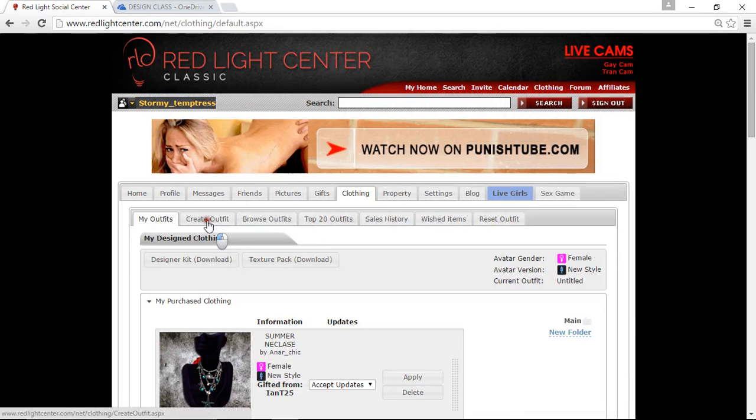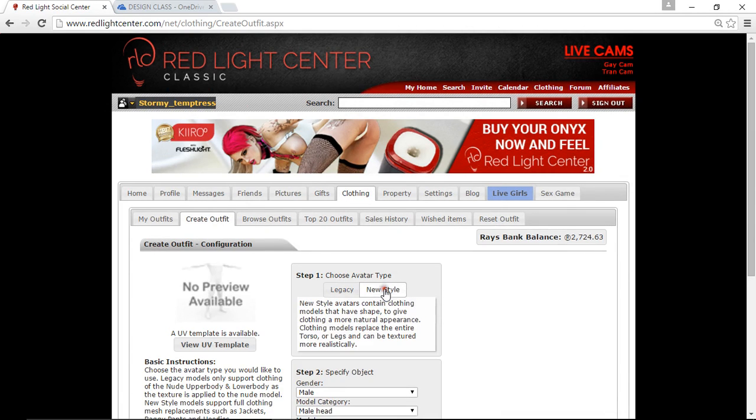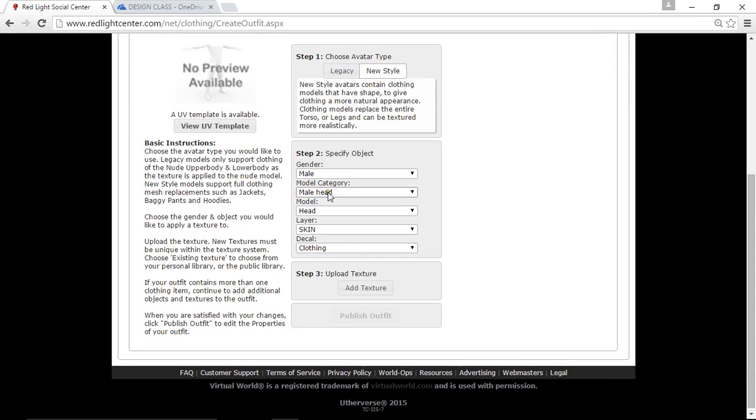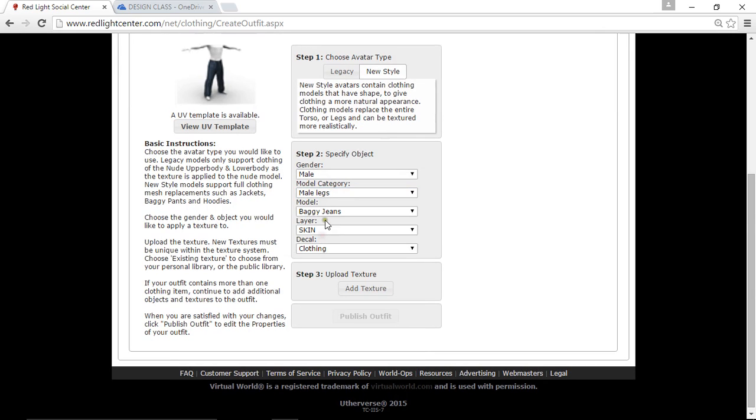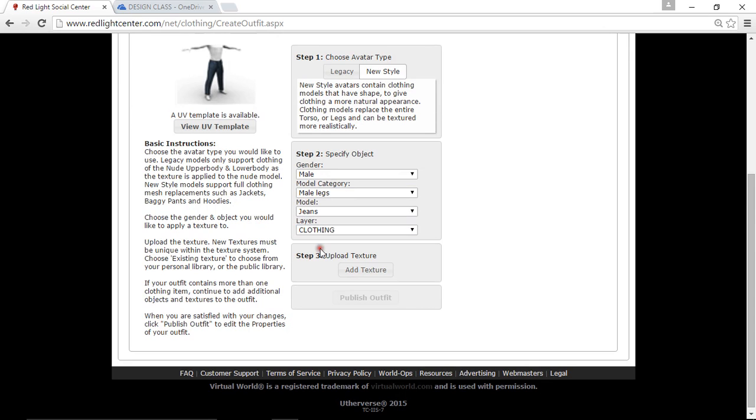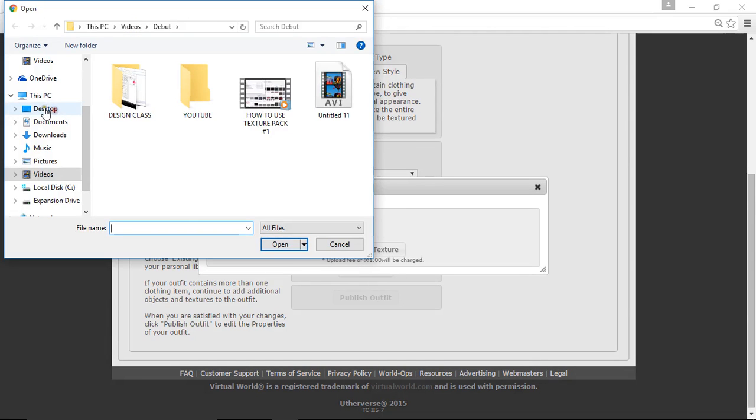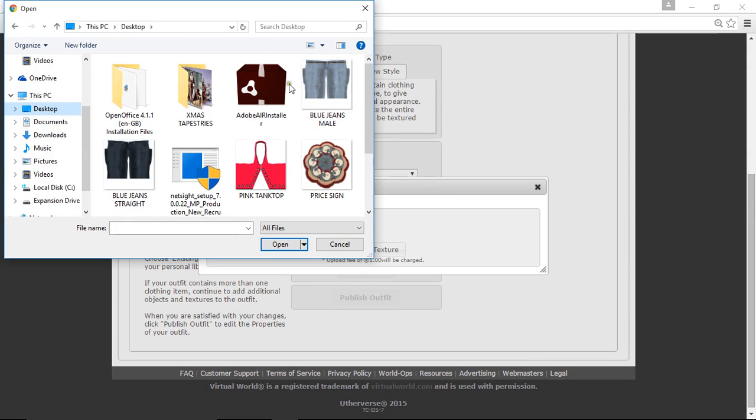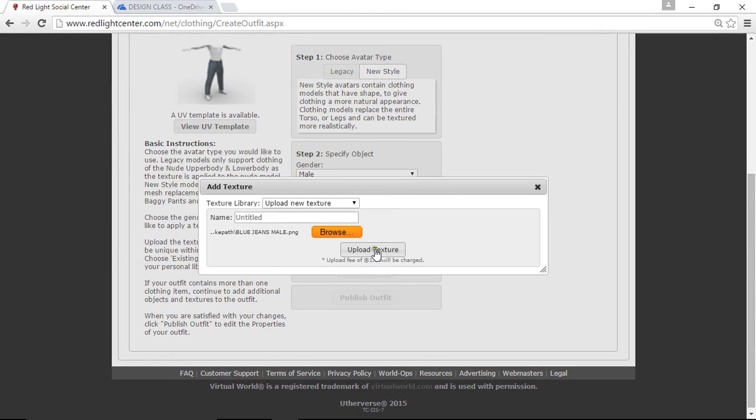Hide, and then go back into create output. Click on new style. Now gender is male, that's fine. Model category is legs. Model is jeans. And in the layer, click on clothing. Click on add texture, browse, and then find your jeans. Now these are the ladies jeans, so you want to make sure it's the blue jeans male. That's why I call them male, so you don't get mixed up if you have made female jeans. So blue jeans male, open, and then click upload texture.